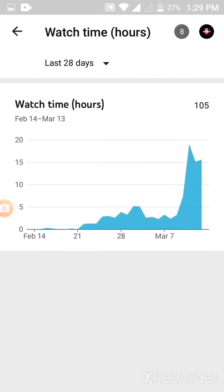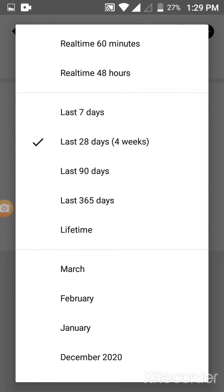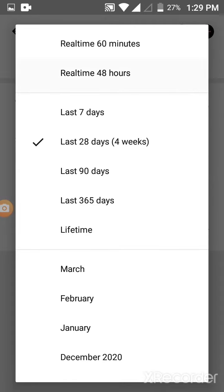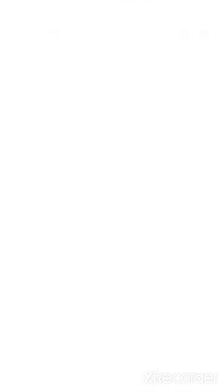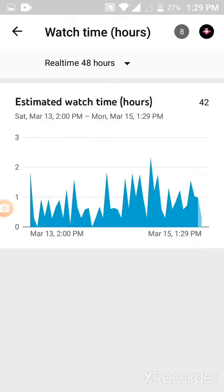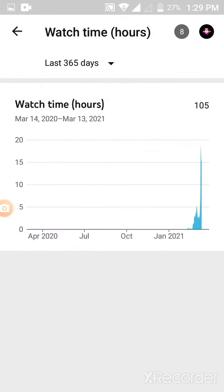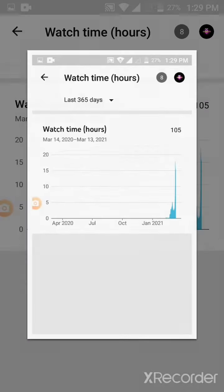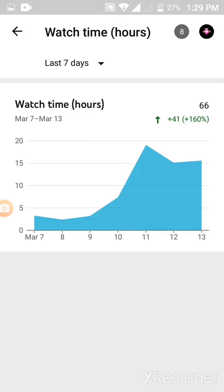Select the menu. Set to Real Time 48 hours and take a screenshot. Then select 365 days and take a screenshot. Then select 7 days and take a screenshot.